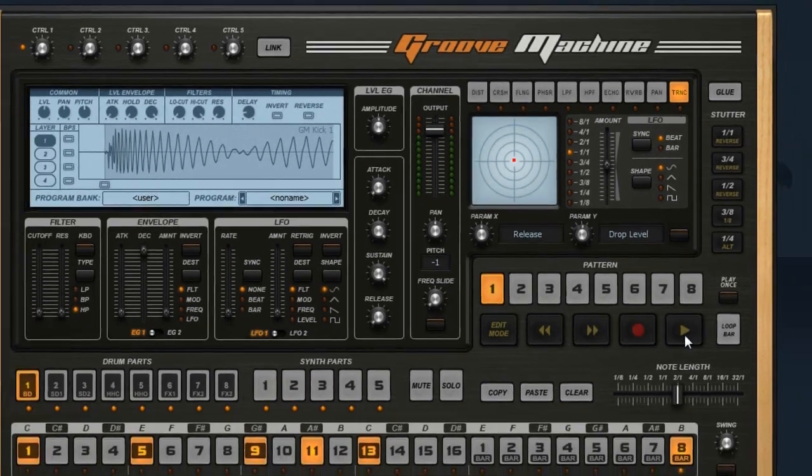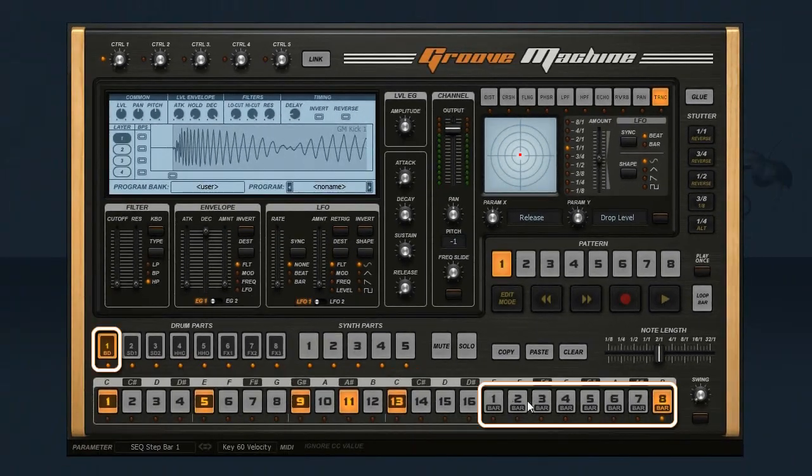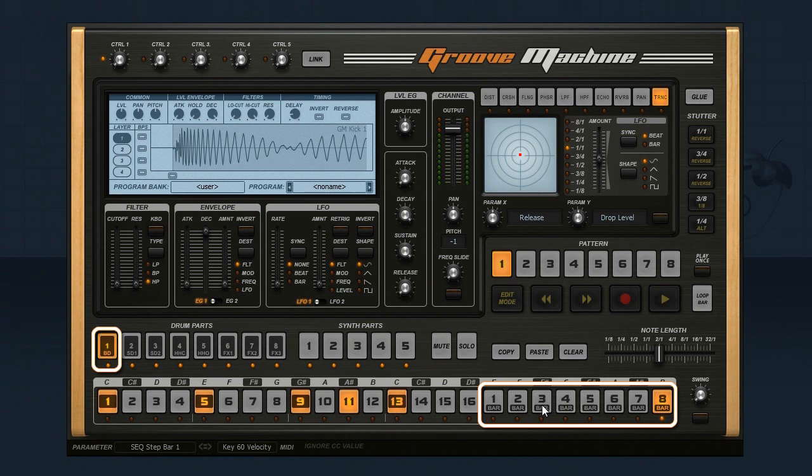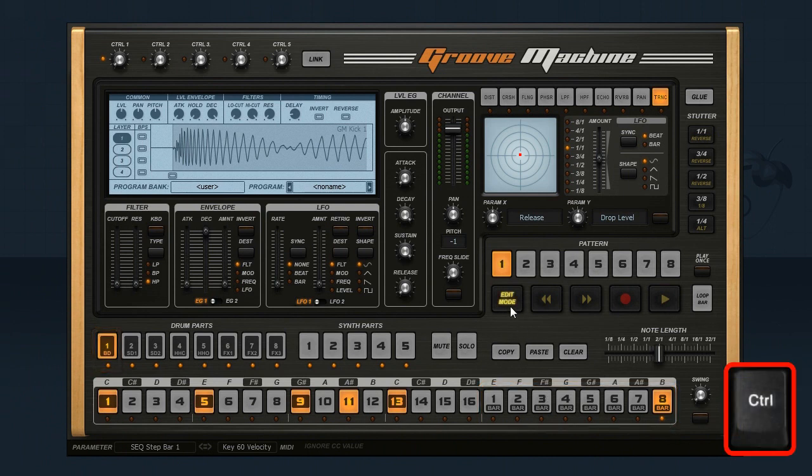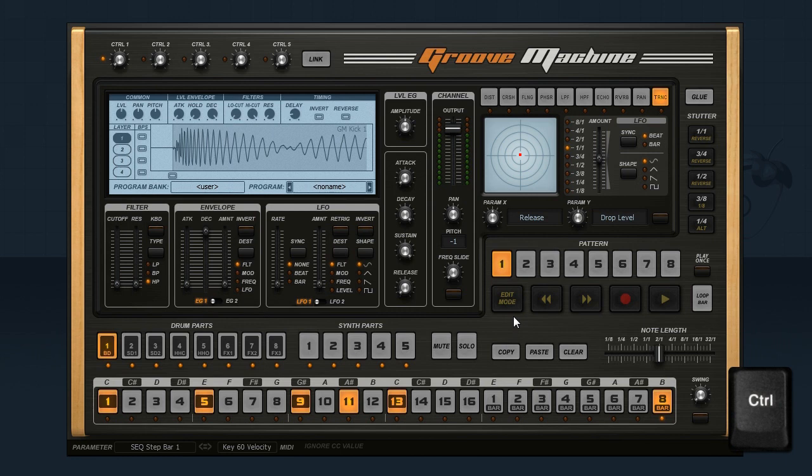So let's talk about sequencing in Groove Machine. For each channel you have 8 bars. Hold the control key to enter edit mode, and then you can select bars.